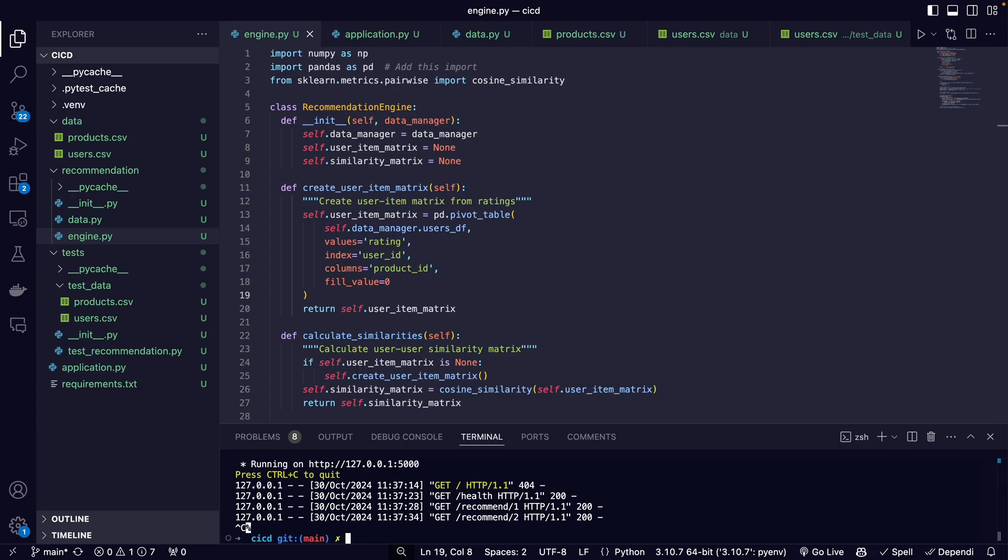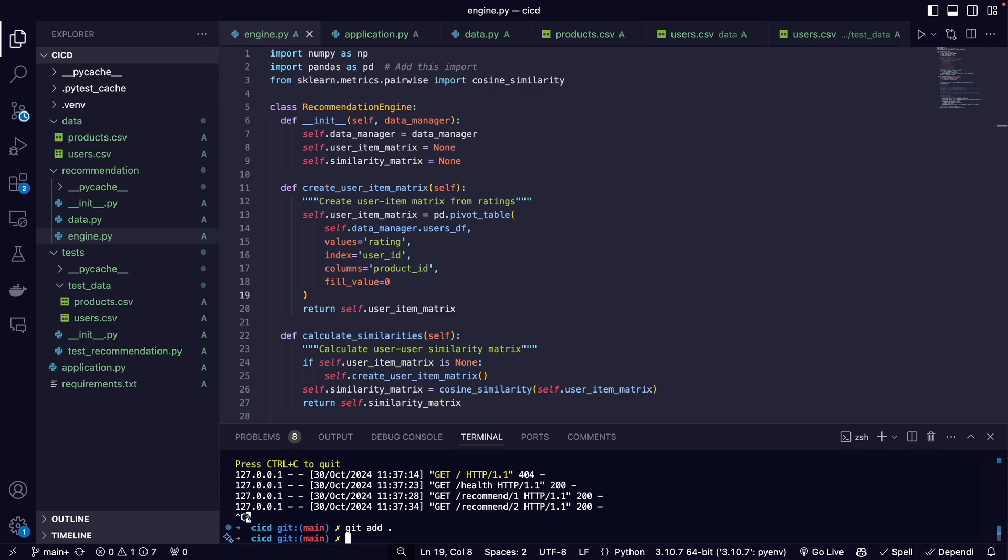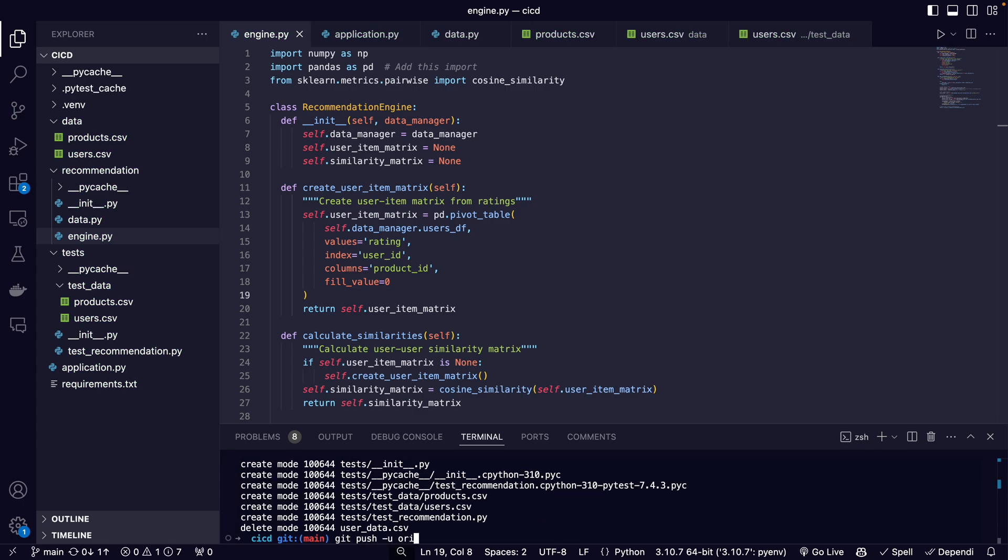So I've already created a GitHub repository. I'm going to add everything to it and then push it up to my repo.